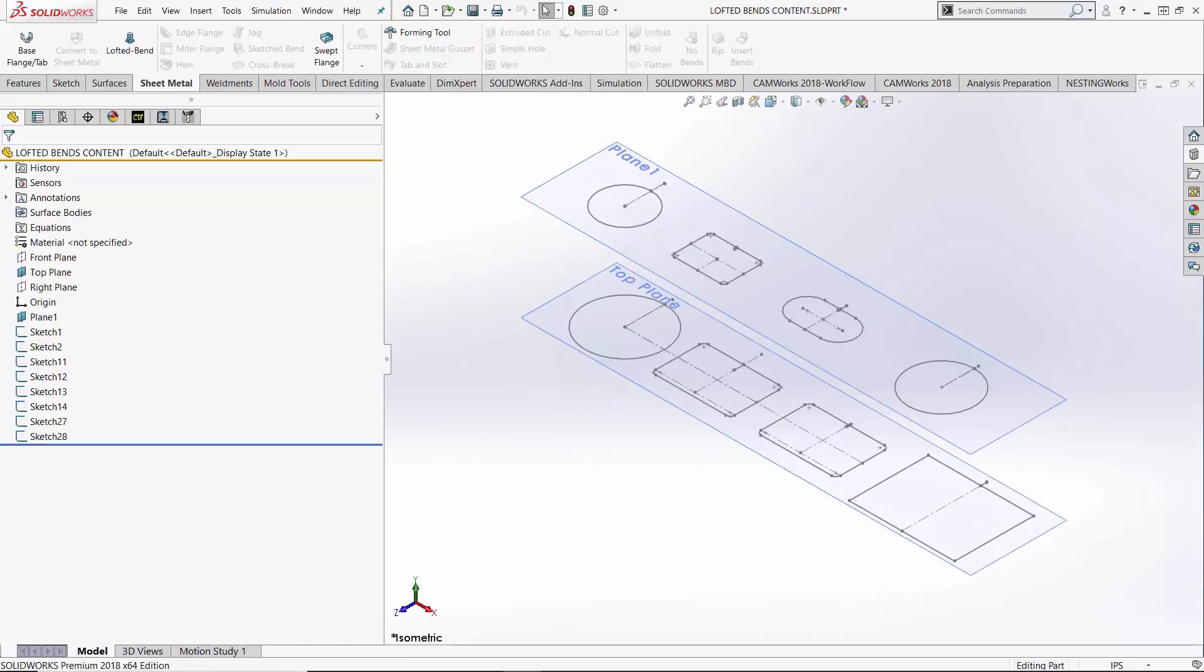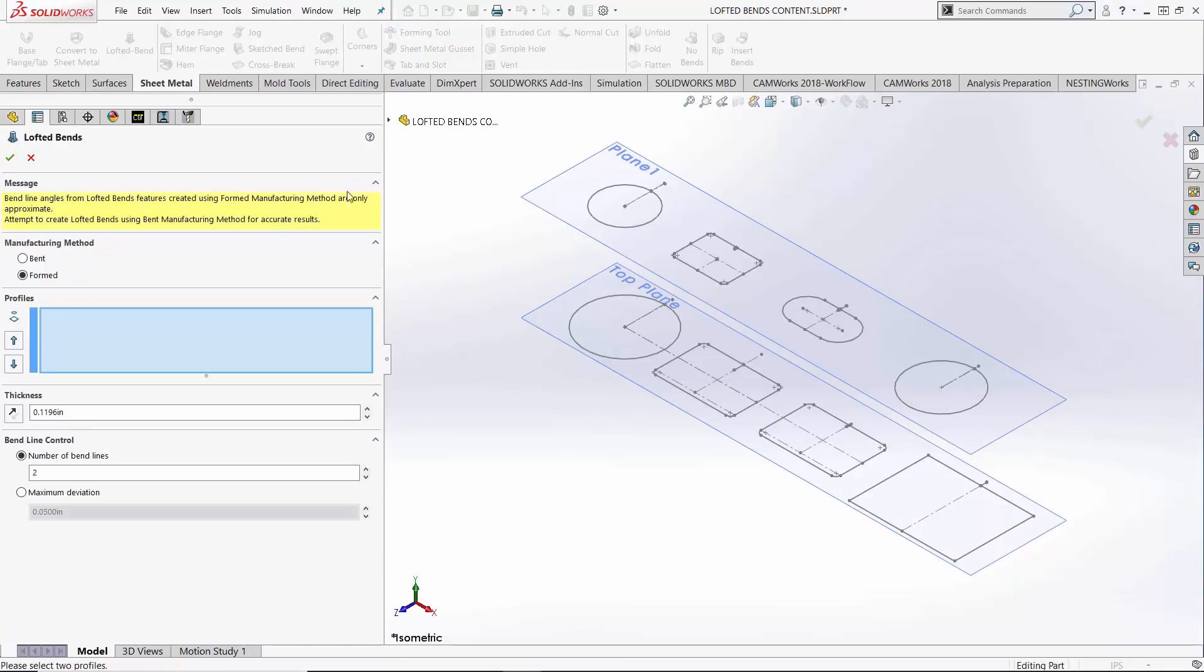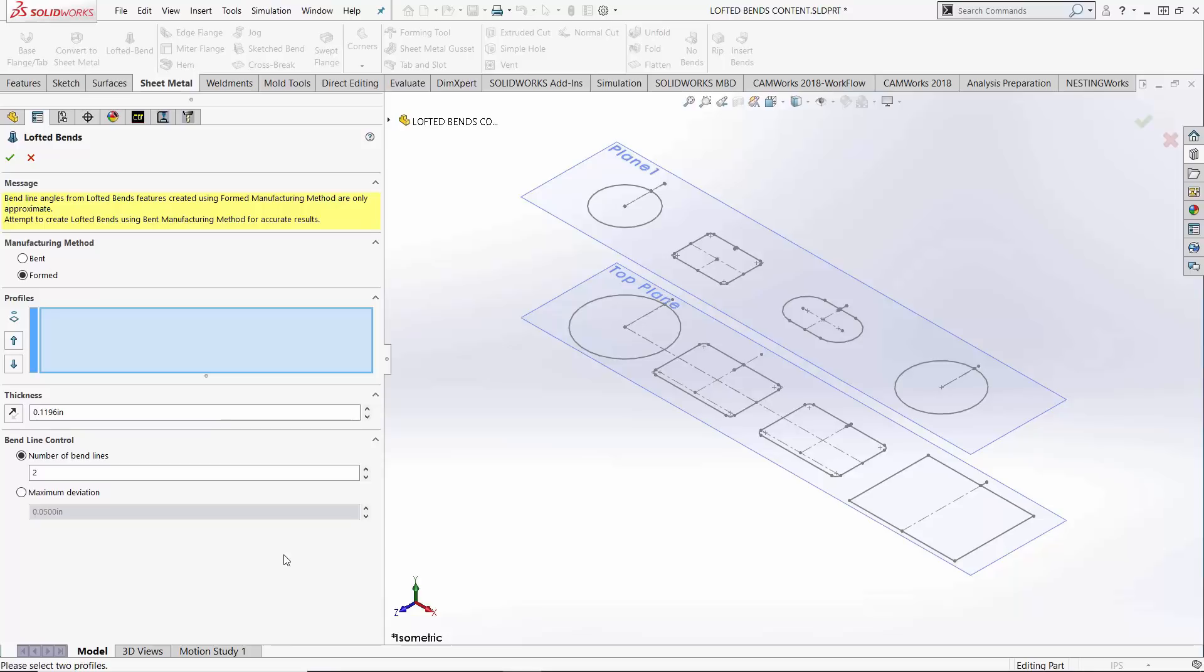Alright I deleted all of the bent type lofted bends. Let's jump into the command one more time and this time use formed. You'll notice with this option on in the property manager we no longer have access to a lot of the sheet metal options namely gauge tables and associated parameters. That's because we told the software we're not bending this part, we're not using traditional methods like press breaks, therefore we don't need parameters like K factors or relief options.